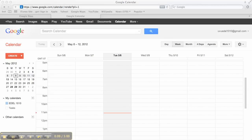We're starting here in Google Calendar. To get here, go to calendar.google.com and make sure you're logged in.